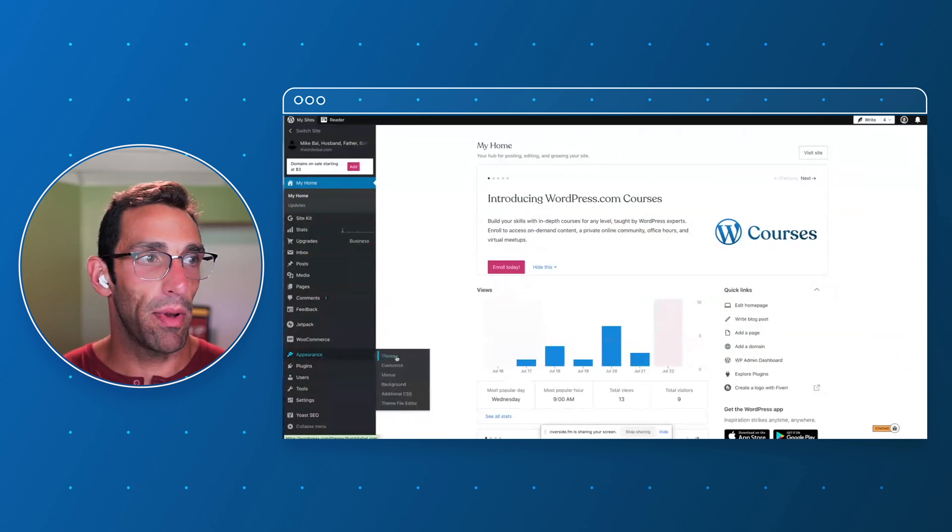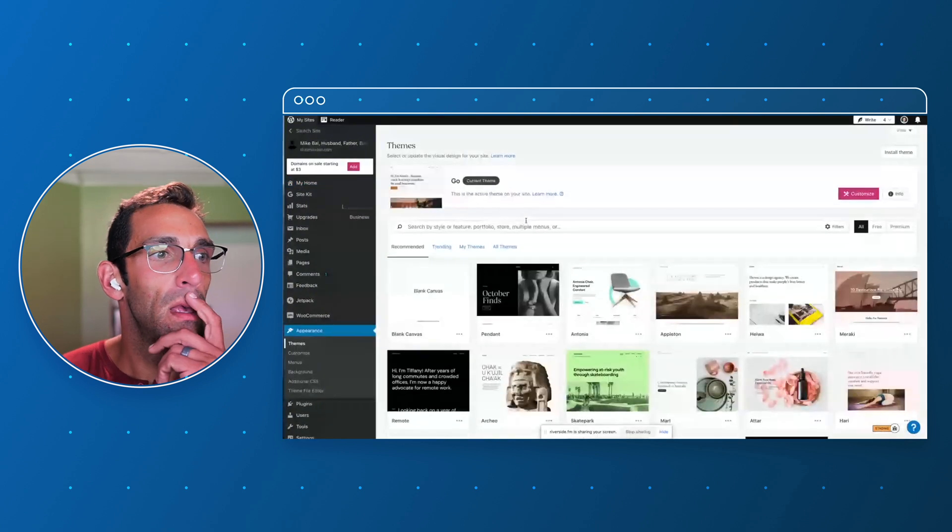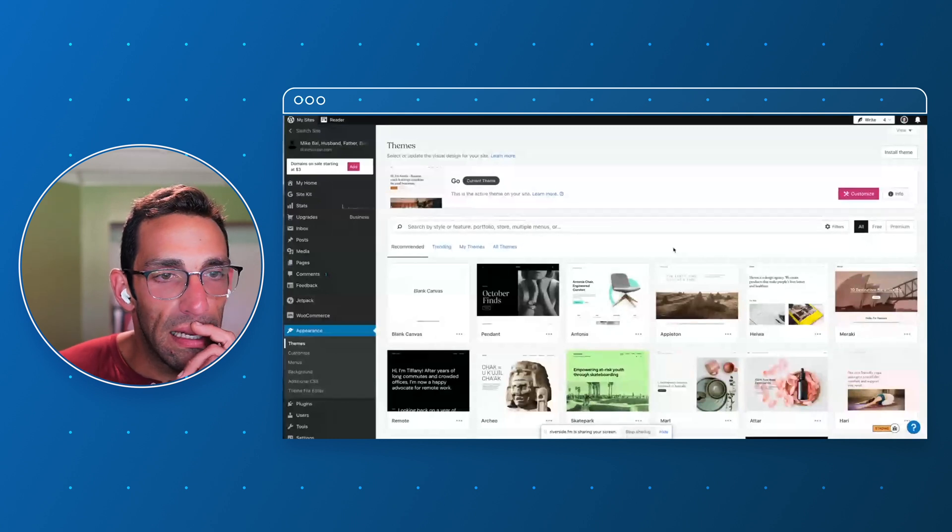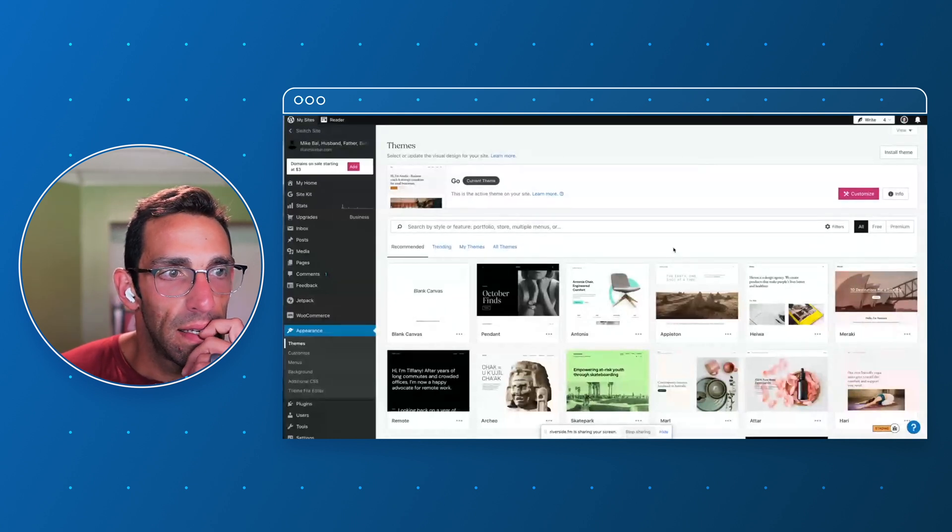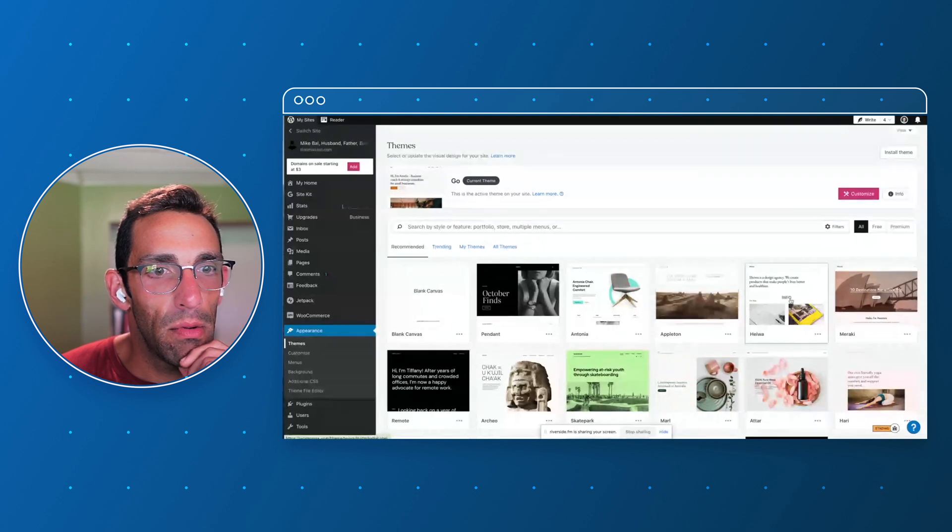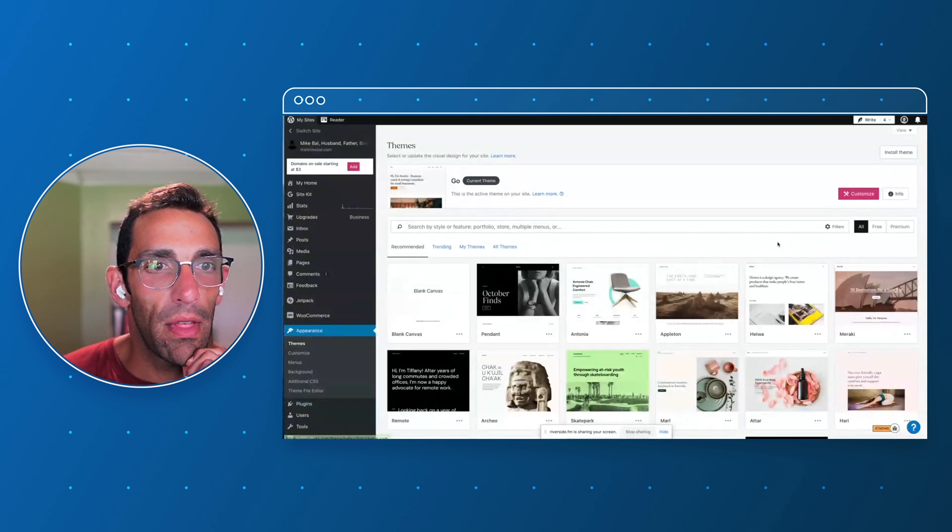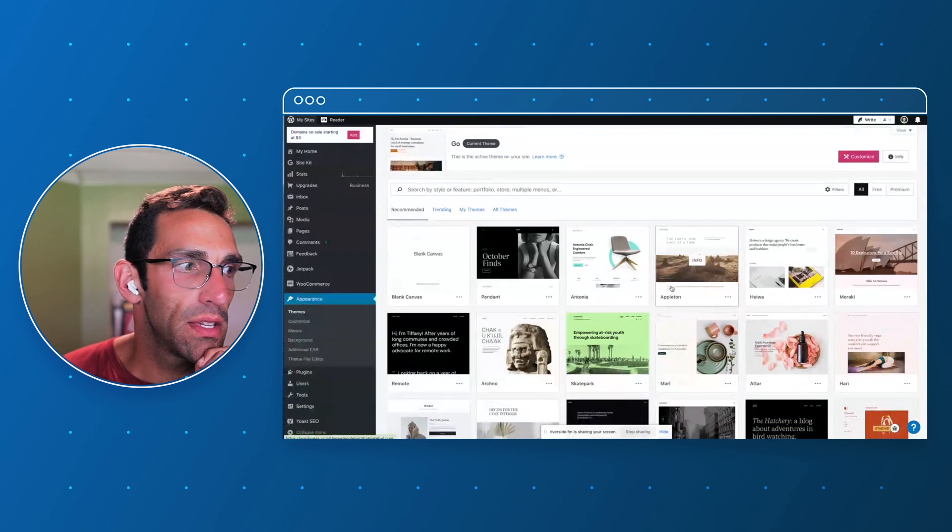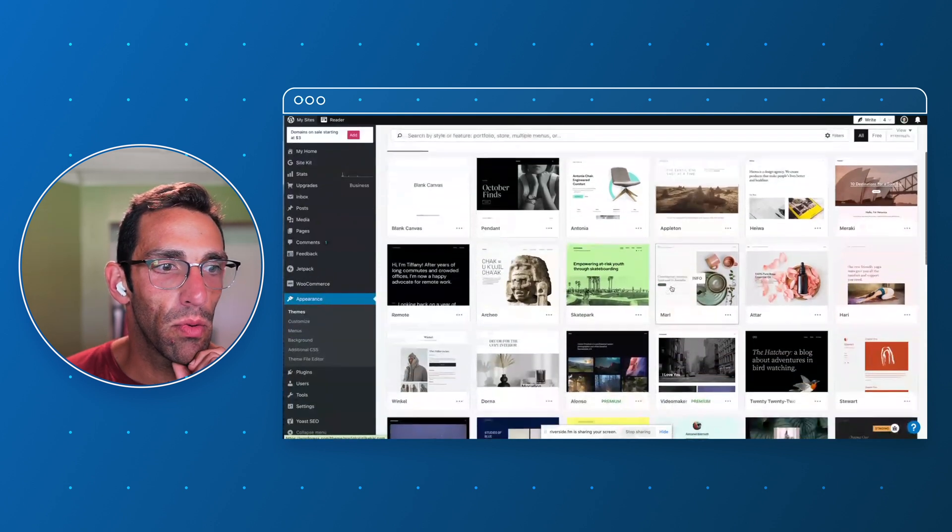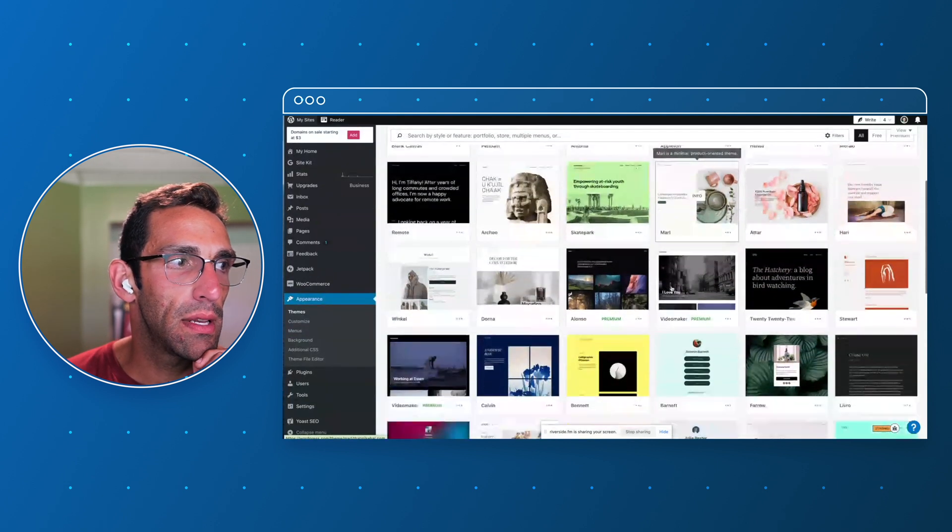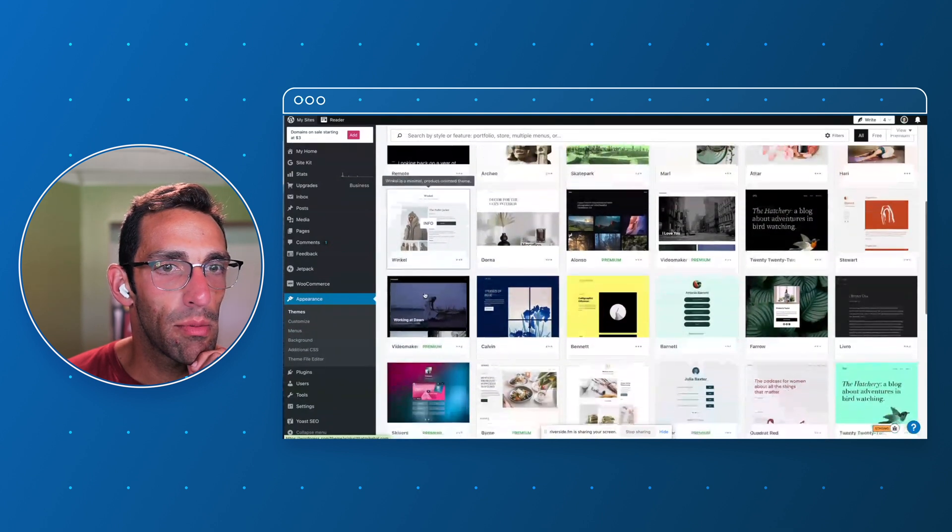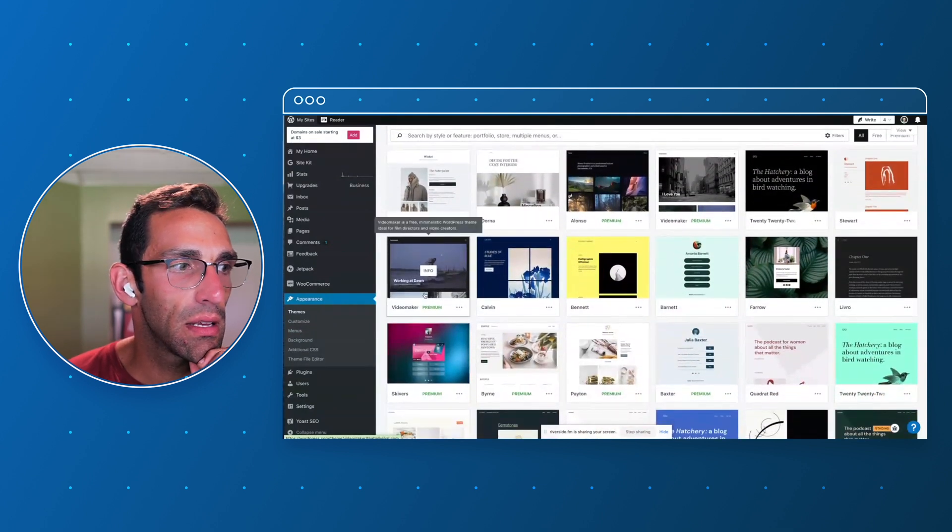So I'm going to start by going to themes because I want to pick something new. I don't know if I want to go totally blank. These three up here, Appleton, Hiwan, Meraki, were actually ones that are new that I worked on with some designers here, which I thought were pretty cool. I might go with Appleton. Winkle has a commerce side to it. I'm not selling anything.